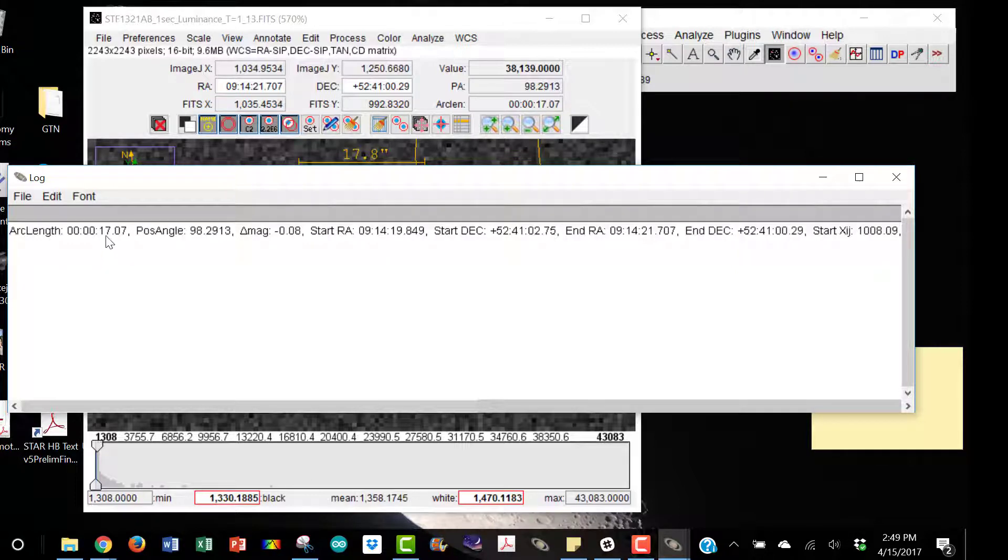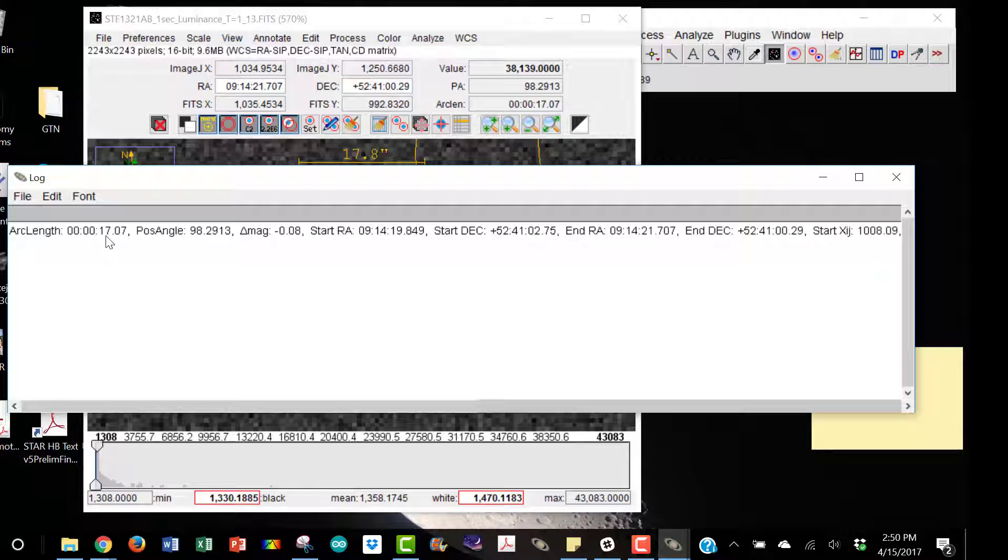Now the arc length, this is in arc seconds. It took into consideration the pixel scale of the camera and system and multiplied that times the pixels. And so it's already solved for the arc length.